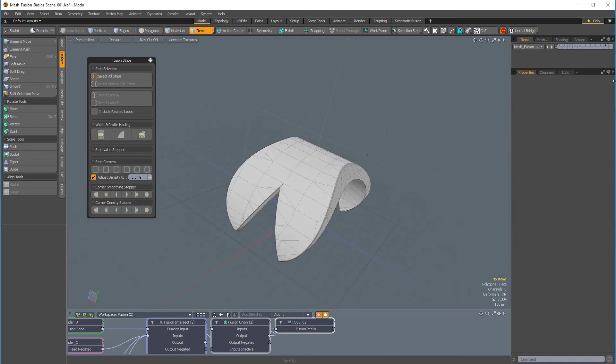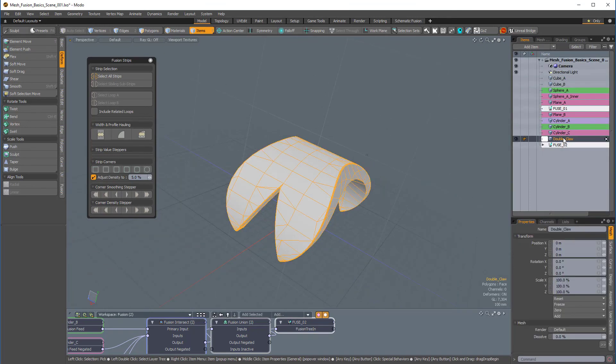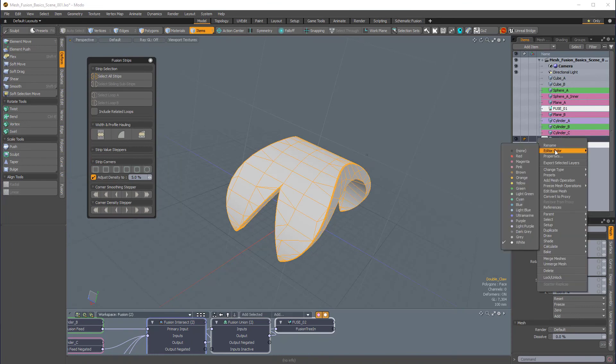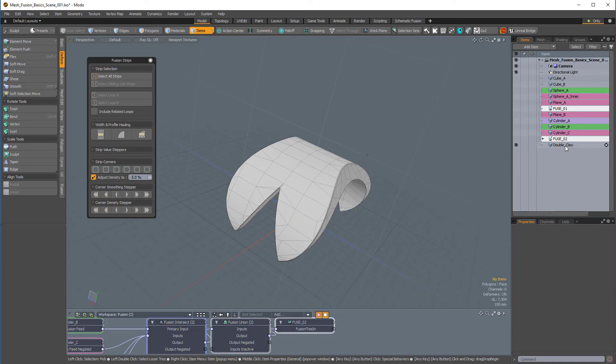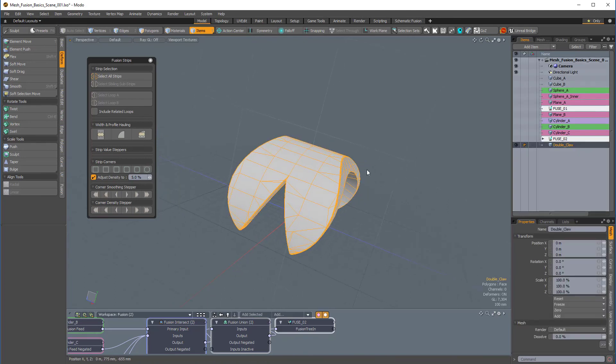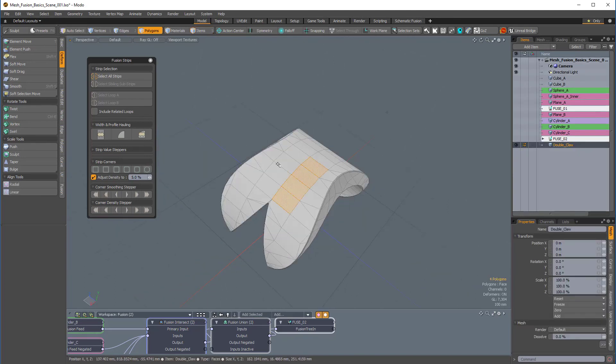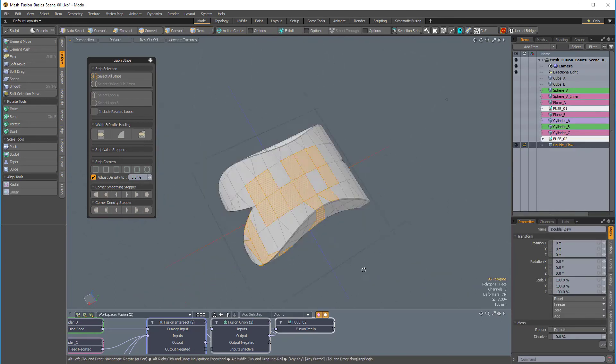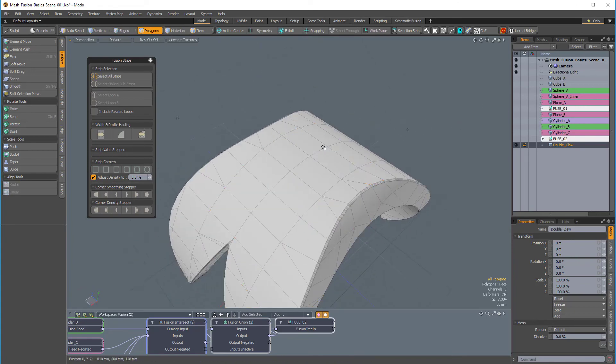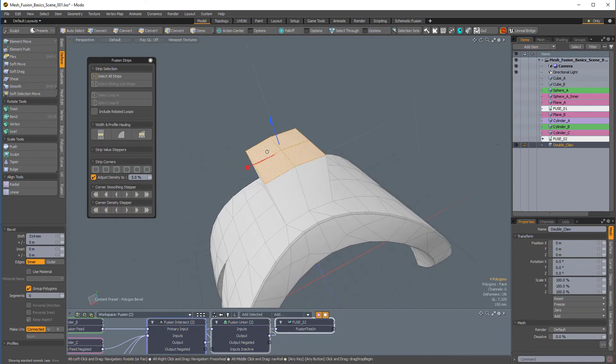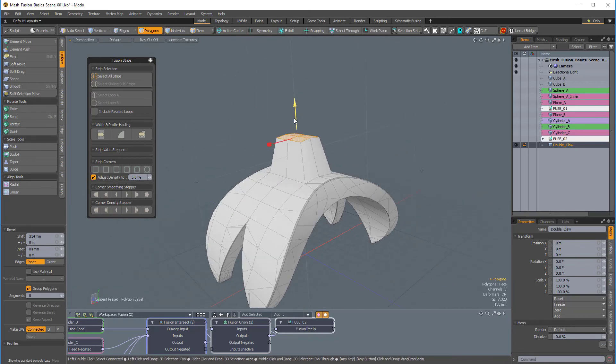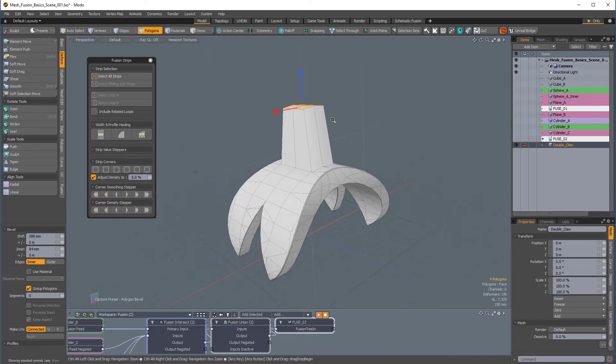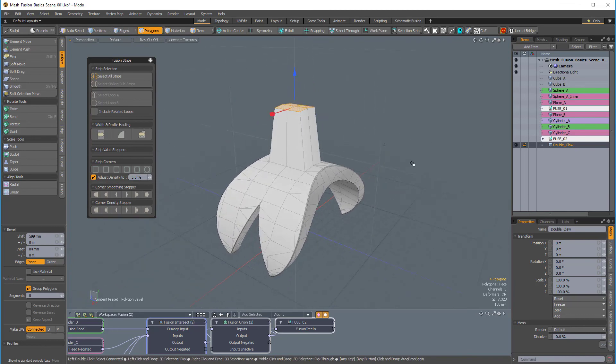And now, we have our double_claw mesh item. So, I'll just right-click that, edit the color, turn it to none, and bring that to the bottom of the item list. Now, with it selected, if I press 3 to go into polygons mode, I can select these polygons. So, I can grab these four polygons, B for bevel, double that up, and do something like that. And there we go.